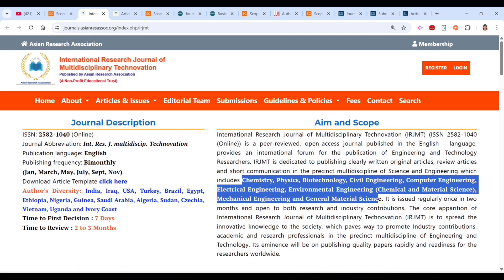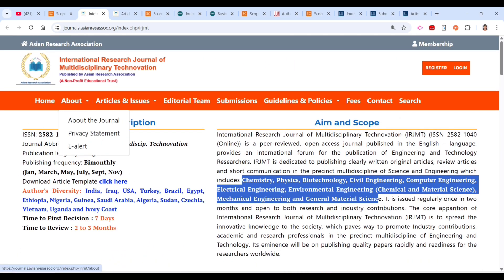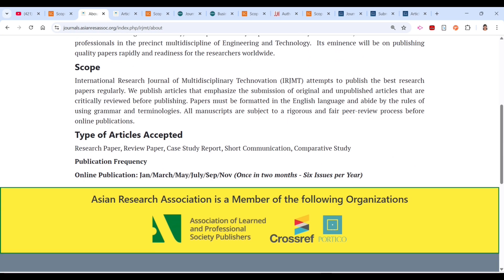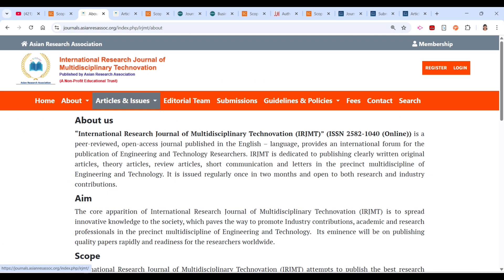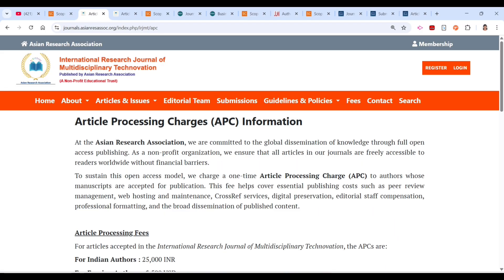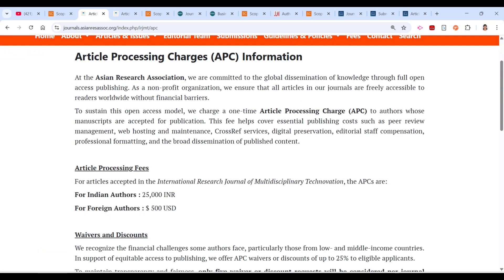We've already discussed the aim and scope. There is also a fees section. If this journal falls under the scope of your PhD research, you can proceed. The article processing charge is 25,000 INR for Indian authors, and 5,500 USD for foreign authors.